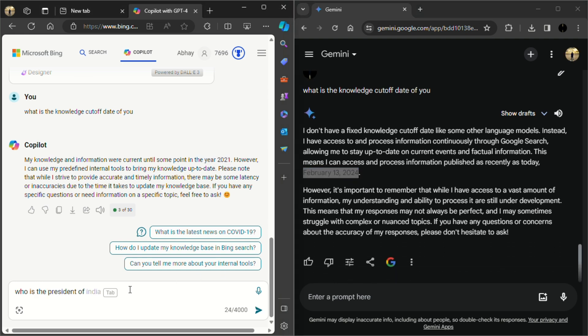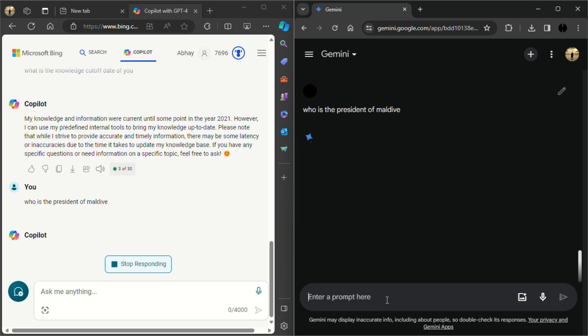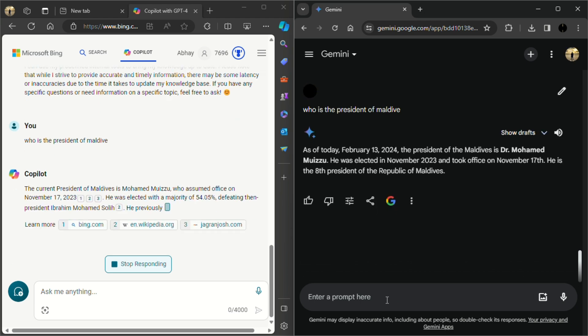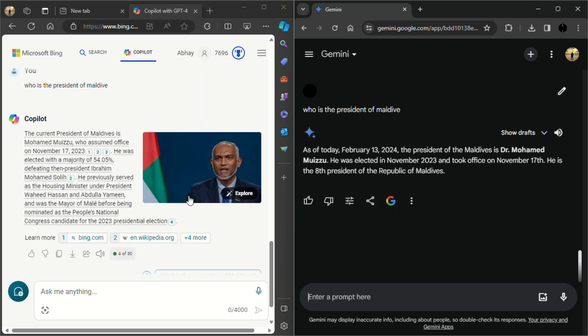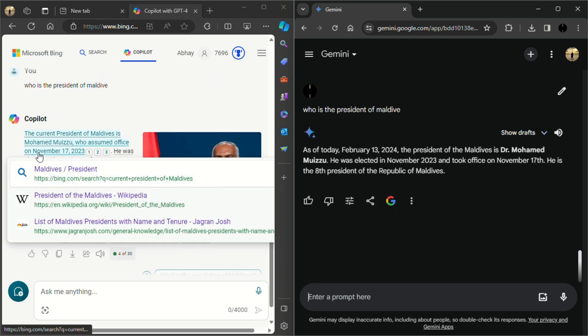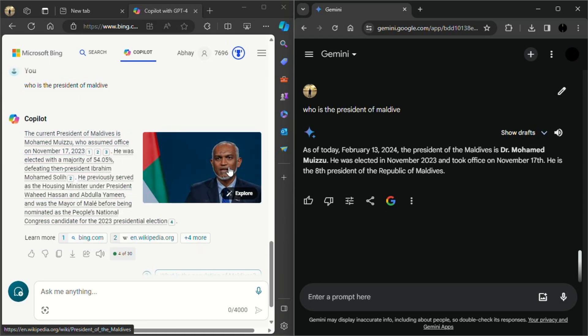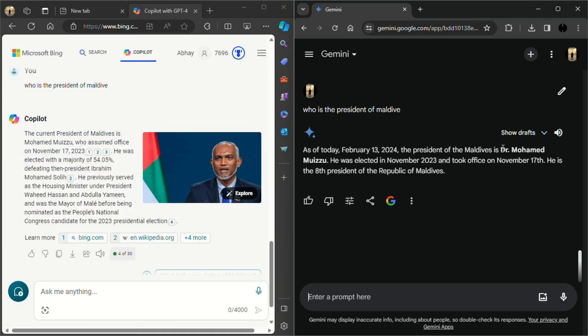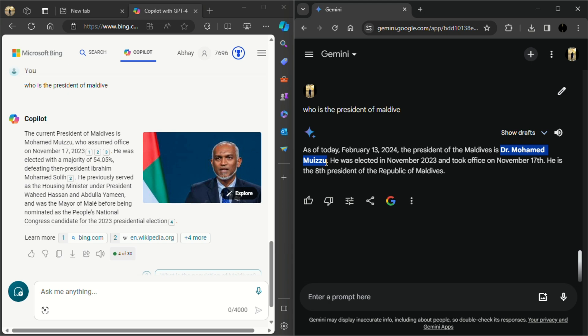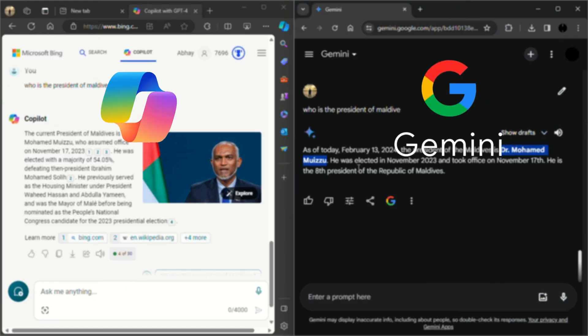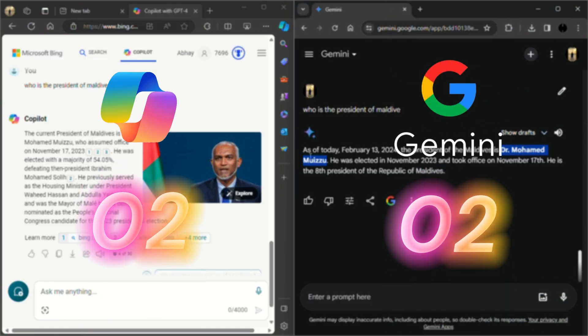So let's ask a recent question to both the AI. And as you can see, Microsoft Copilot also gives the correct answer because it also uses the data available on the web. So in the knowledge category, both the AI got one point each.